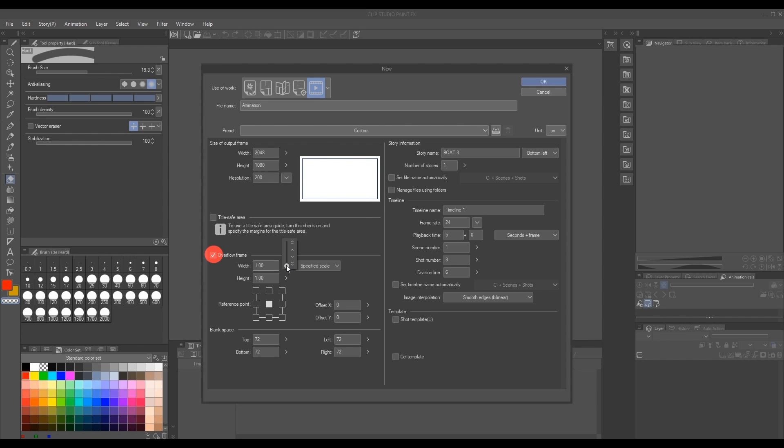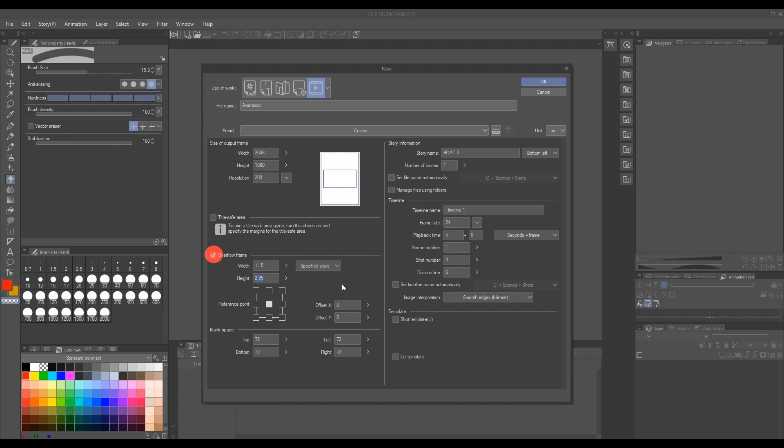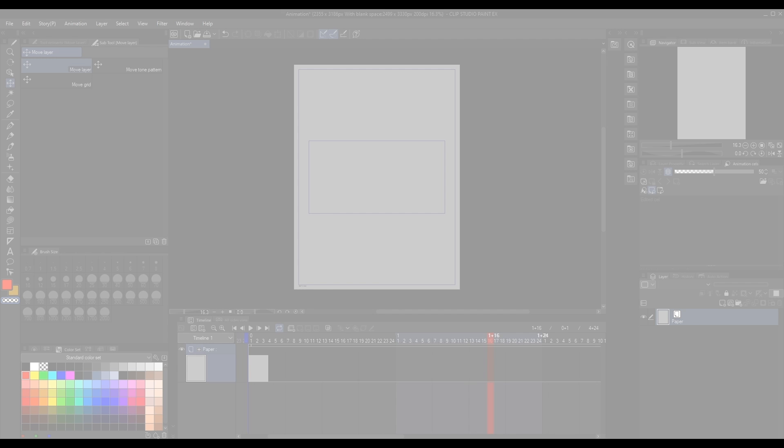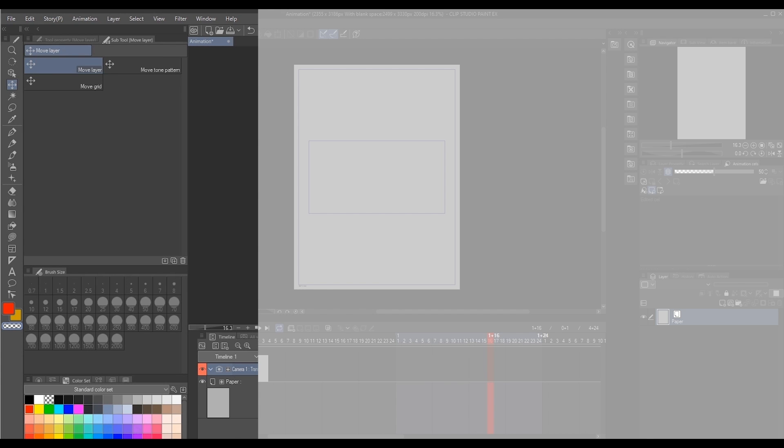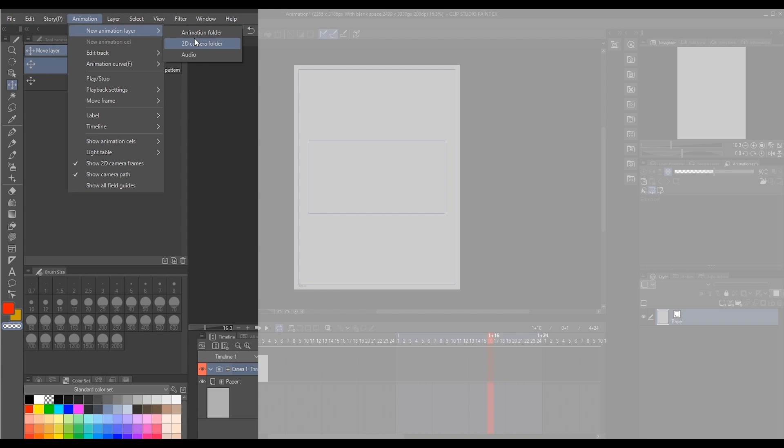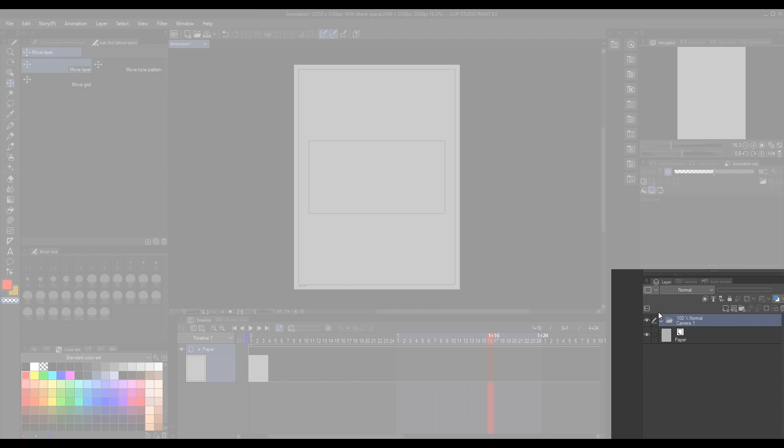You're going to set the type of shot that you will be executing. Mine is a shot panning downward, so our canvas will be vertical rather than horizontal. To add the camera to your timeline, I then click on the Animation tab, New Folder, and then 2D Camera.